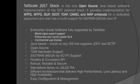In addition to its technical excellence, the TelScale JSS7 stack offers great features for easy management, monitoring and testing.